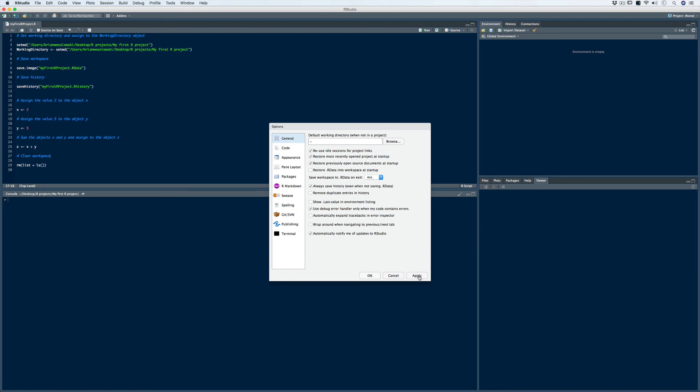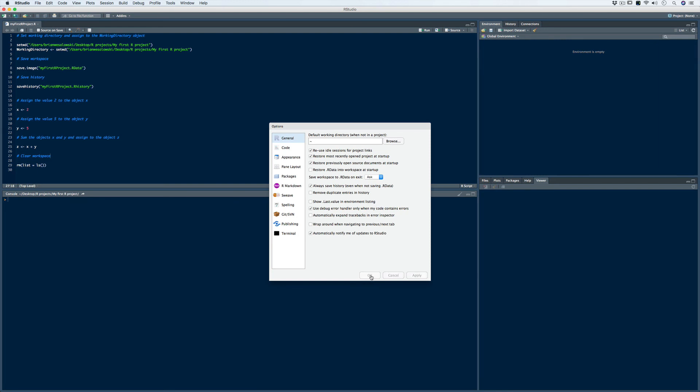I'll click Apply and then OK. To close out of R, we can use the q() command down in the console — I put it there because it's not anything I want saved in my script. I hit return, and then that prompt comes up: do you want to save your workspace? I hit return and it closes R out.